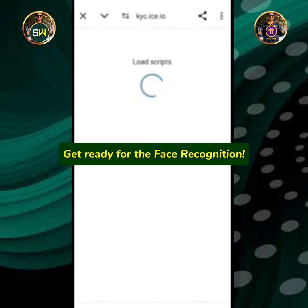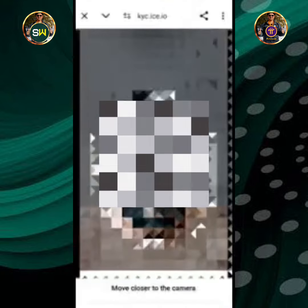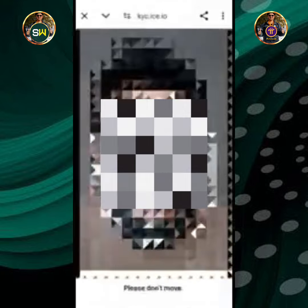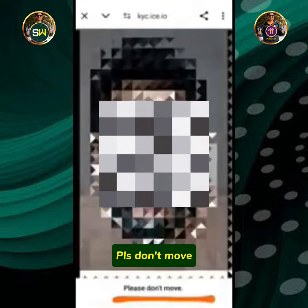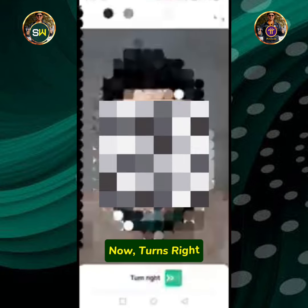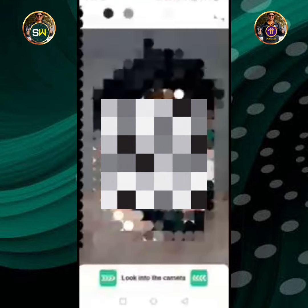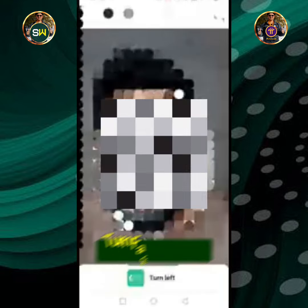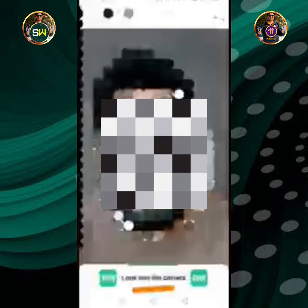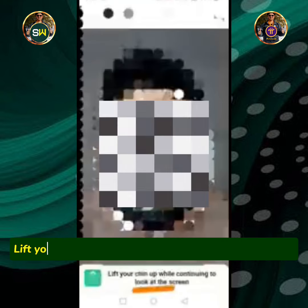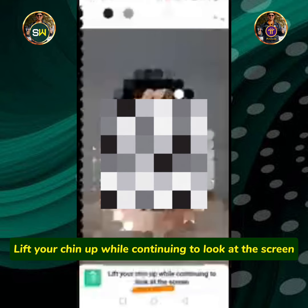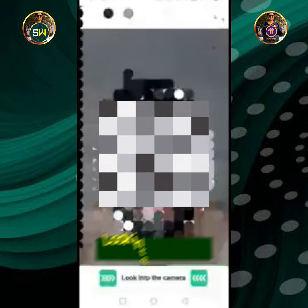Get ready for the face recognition. Move your face closer to the camera. Please don't move. Now, turn right. Look into the camera. Turn face to the left. Lift your chin up while continuing to look at the screen. Look into the camera.